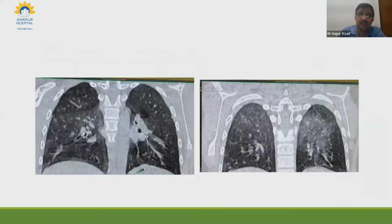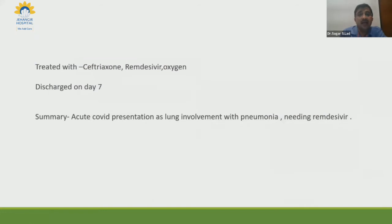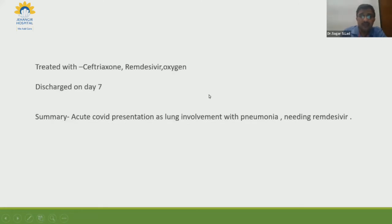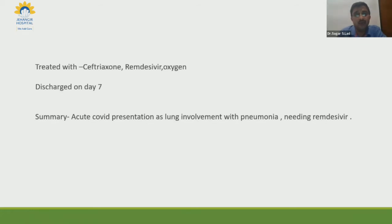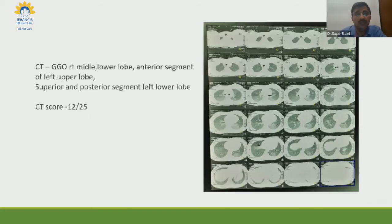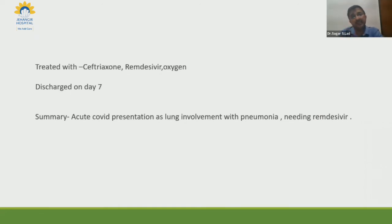With a CT severity score of 12 out of 25, the child was treated with ceftriaxone, remdesivir, and oxygen, and was discharged on day seven. We also started the child on steroids; slowly the oxygen requirement tapered down. The take-home message is that we did not used to see such children with pneumonia and CT severity scoring before. In this pandemic, we need to treat children the way we treat adults — a score of 12 requiring oxygen necessitates remdesivir and steroids.